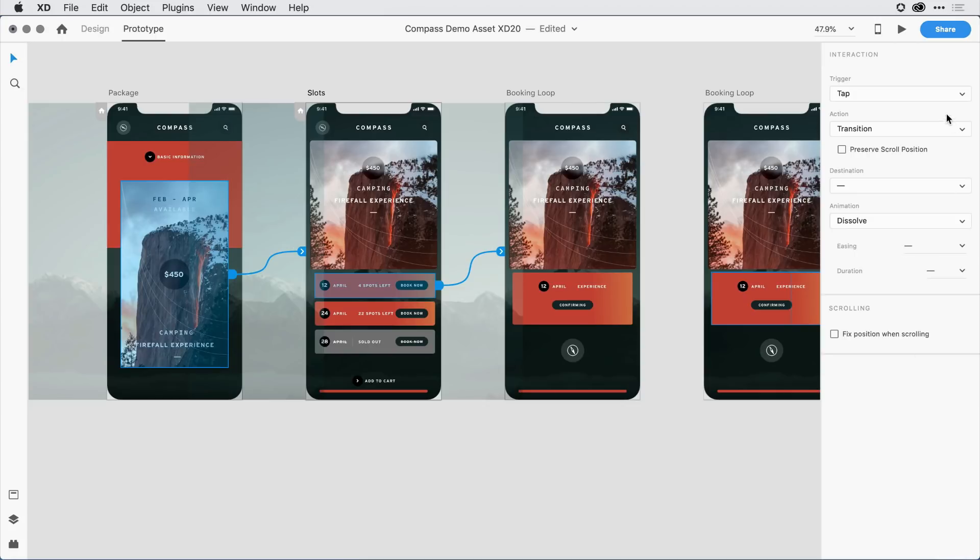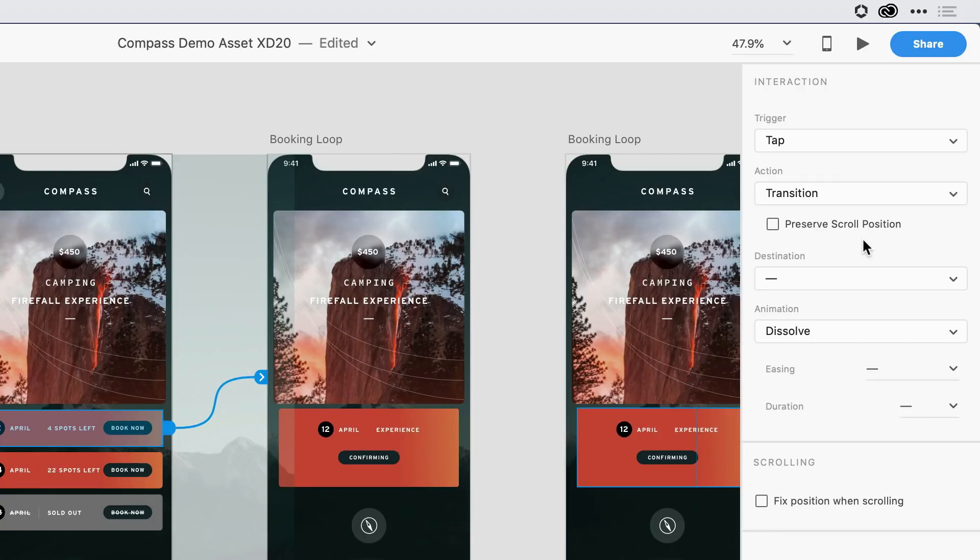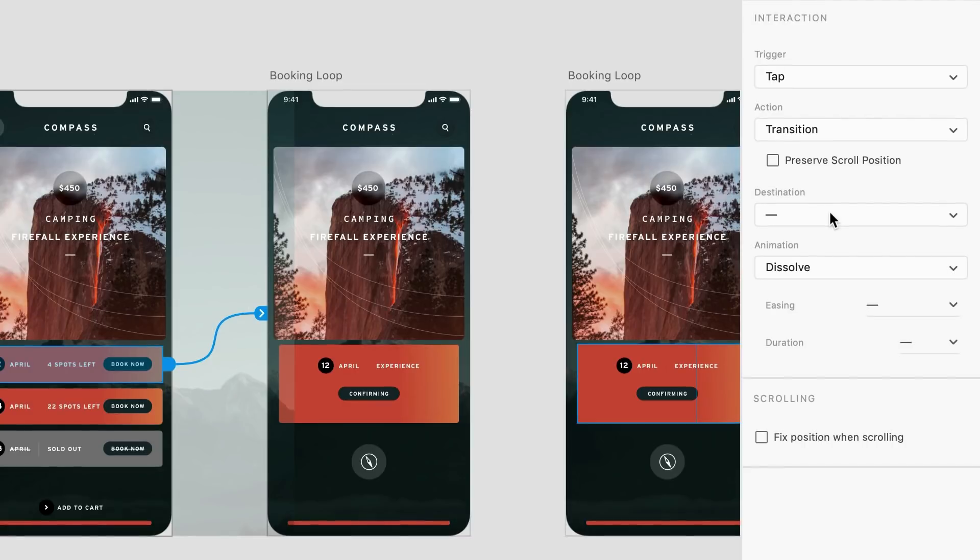So they're both set to tap with a transition. Notice that Preserve Scroll Position has been moved over here from the Properties Inspector on the Design Mode side, because it really has to do with flows and prototyping. Under Destination, it's a mixed state, because the destination is different from one artboard to another, so that makes sense. I can see the mixed state indicator with this long dashed line.